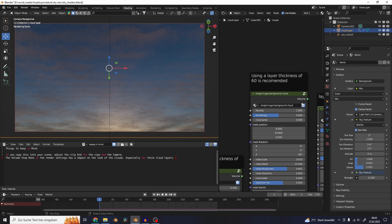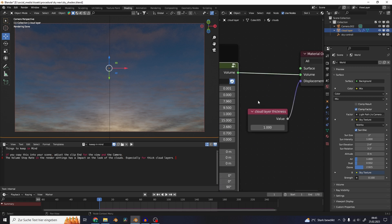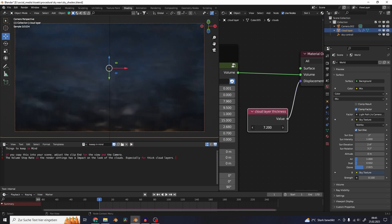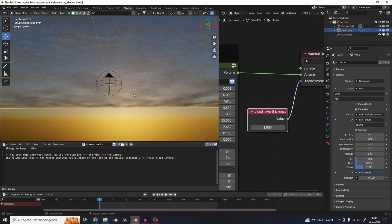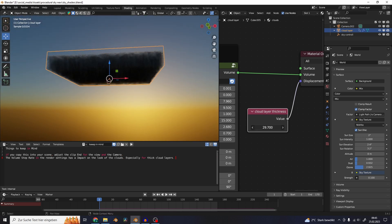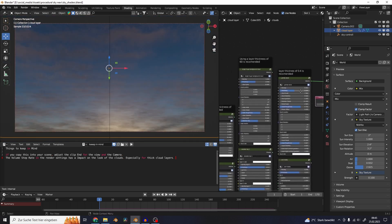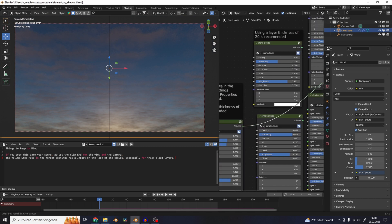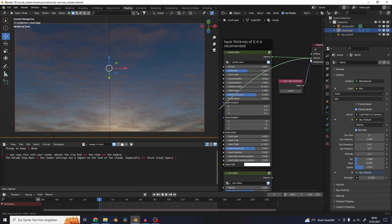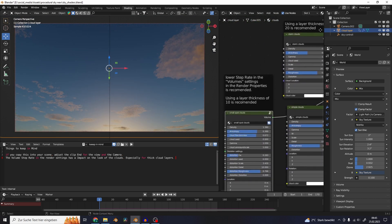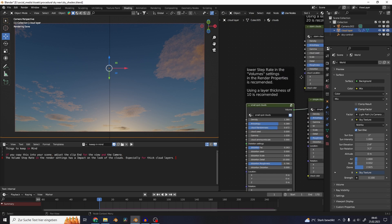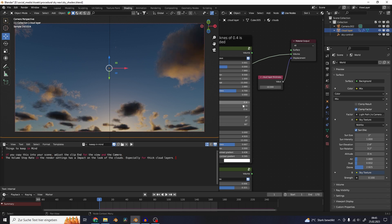I put a description on a few of these nodes for which layer thickness I would recommend for these node setups. Here is a node that is called cloud layer thickness, and if you increase that number the cube basically gets thicker which makes the clouds also a lot thicker. Let's take the small spot clouds for example - here I wrote that I recommend a layer thickness of 10. You can see that we now have the correct cloud shapes.